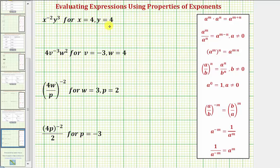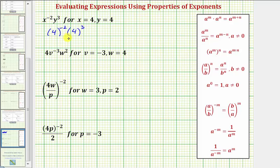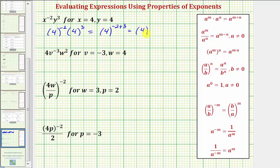Substituting four for x and y, we'd have four raised to the power of negative two times four raised to the power of positive three. We're fortunate here because we're multiplying and the bases are the same, so we can add the exponents. This gives us four raised to the power of negative two plus three. Negative two plus three equals one, so we have four to the first, which is just equal to four.